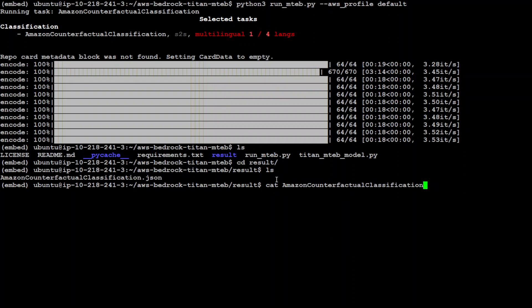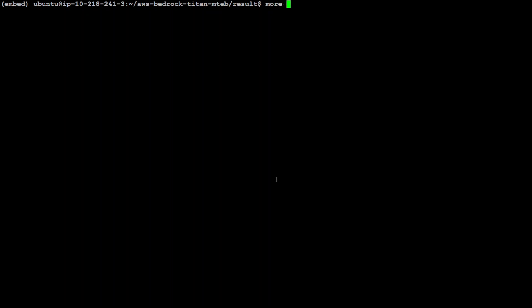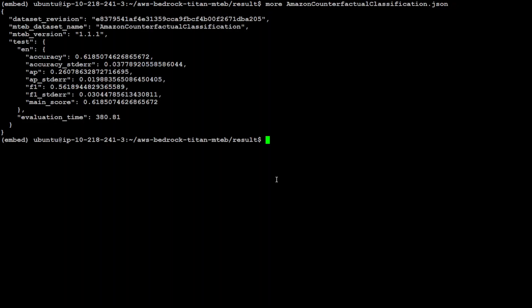Or maybe let's do the more one. Let me clear my screen. There you go. It has given us the results. The test was in English and you can see here after all the versioning information above, the accuracy is 0.61, which is quite low, I would say, and then accuracy standard error.